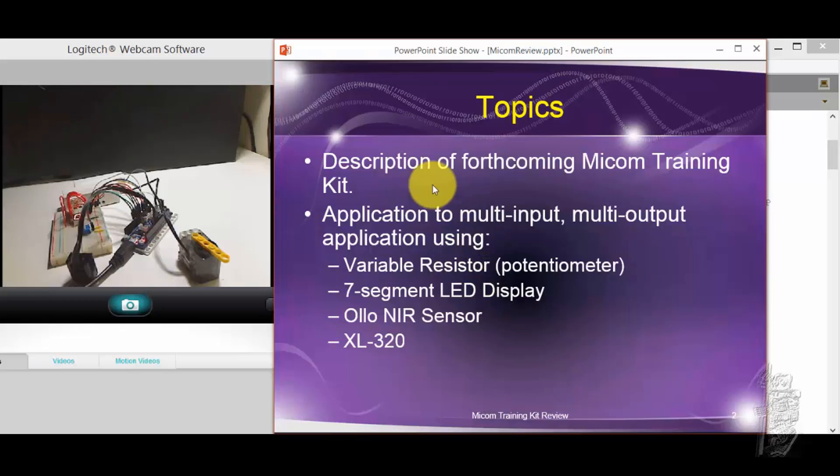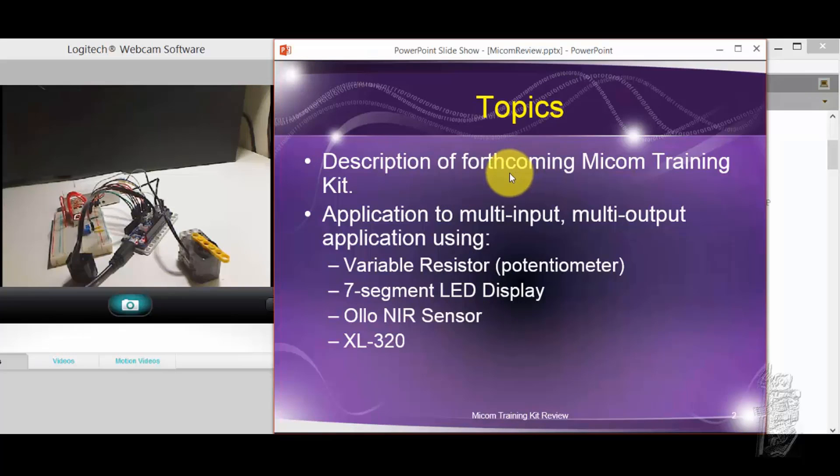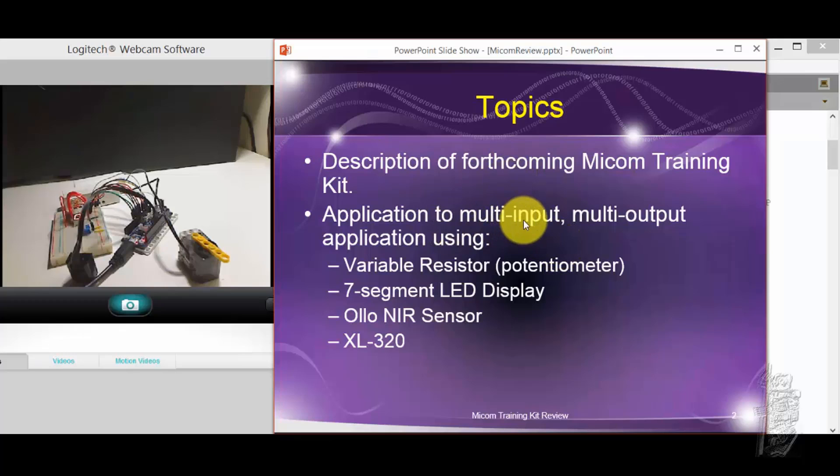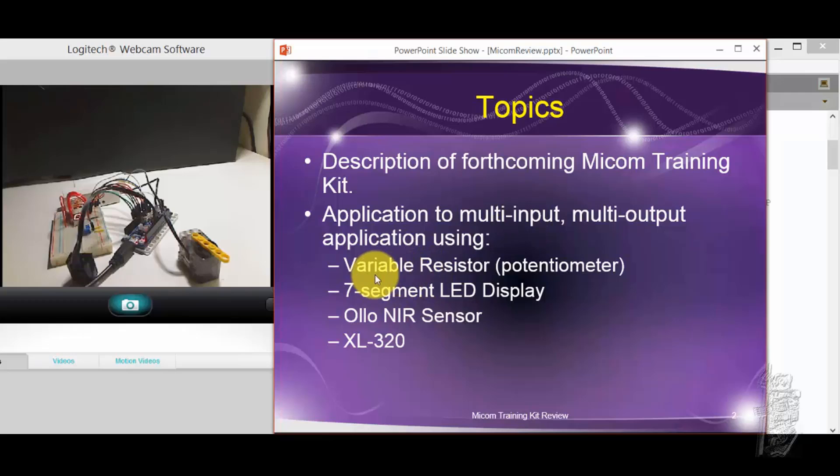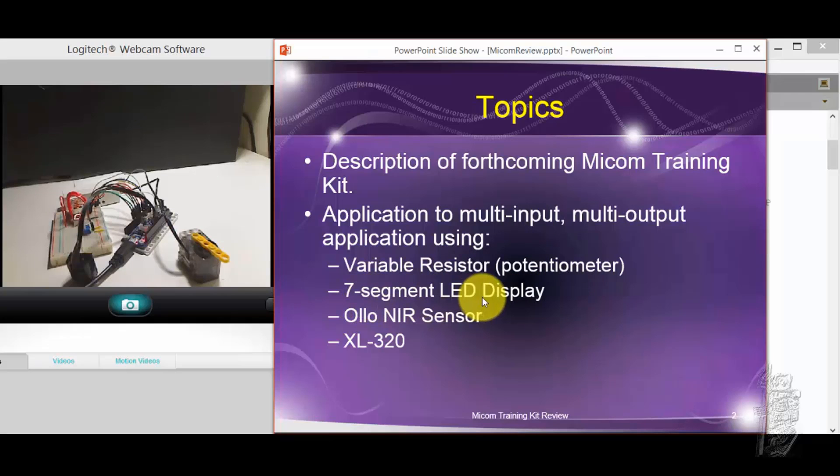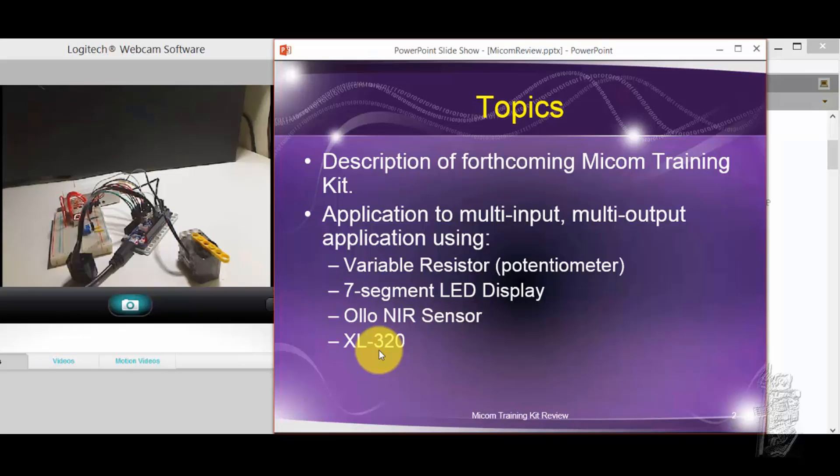So, I get into a more detailed description of this forthcoming kit. And to just show you how to apply it to a multi-input, multi-output application, I'll be using a variable resistor or potentiometer, 7-segment LED, Ollo NIR sensor, and one XL-320.